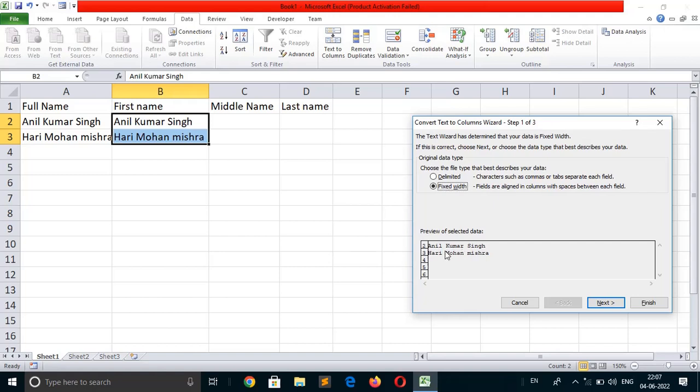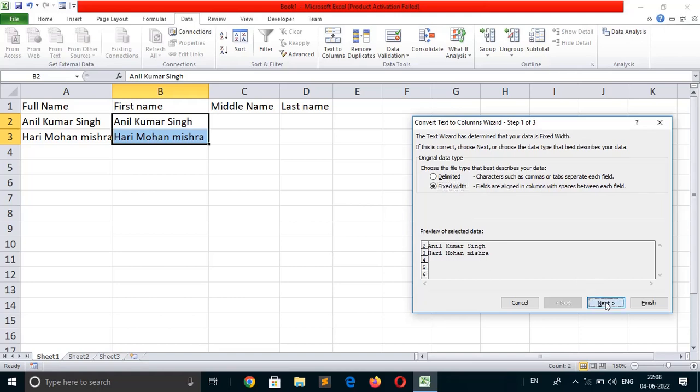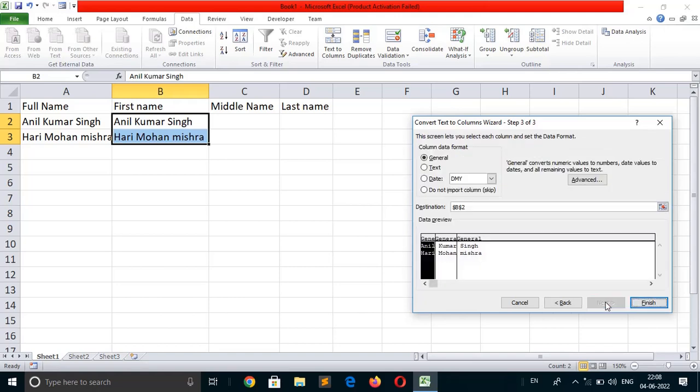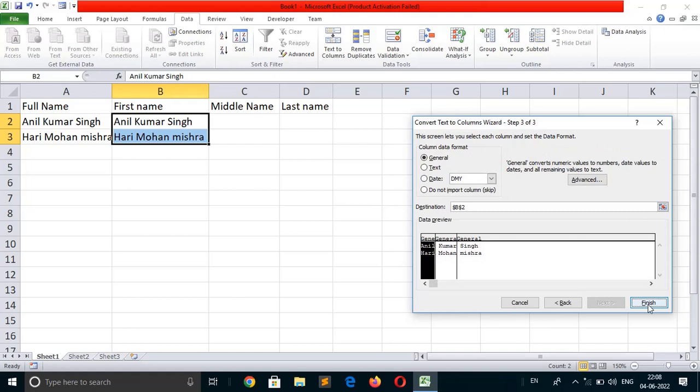Now click on text to columns. Here the text displays a preview of the selected data: Anil Kumar Singh and Hari Mohan Mishra. Click next, next, and then finish. You can easily separate the text in multiple columns. This will save your time if a single cell contains all the required data that you want to divide into multiple columns.